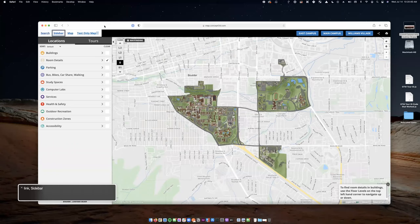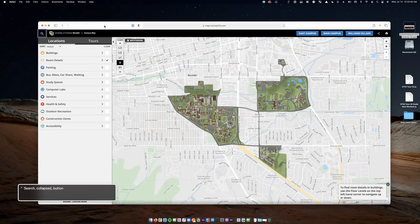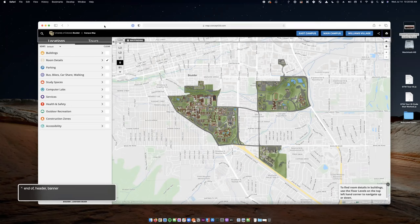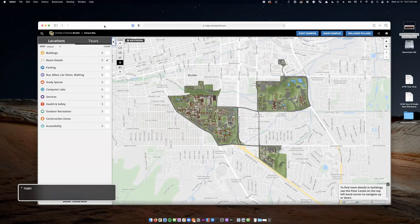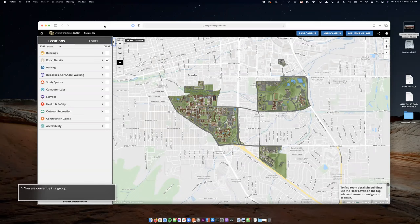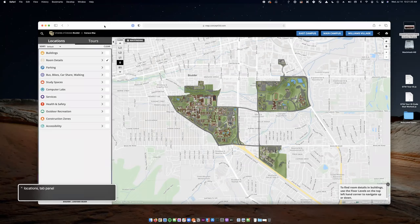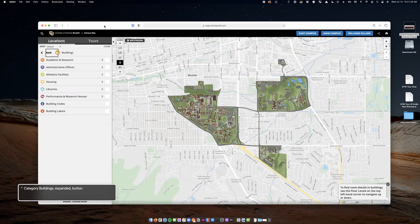Going through the top bar with VoiceOver: skip links for sidebar, map, and text-only map are announced, followed by the header banner with a search button, the university heading level one, campus selection buttons for East Campus, Main Campus, and Williams Village, copy map URL and print buttons. Then navigation, close navigation button, and the main sidebar group. Now I'll dive into buildings and jump into one of the academic buildings on campus. Opening the category — Buildings expanded.